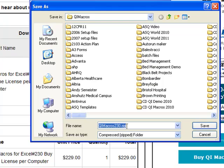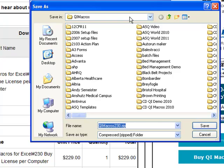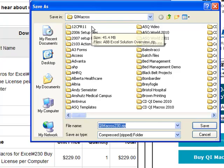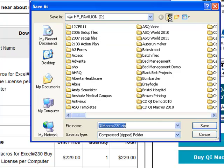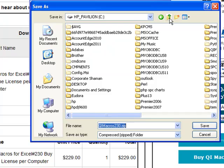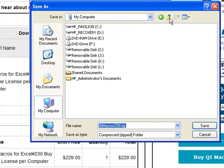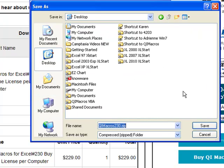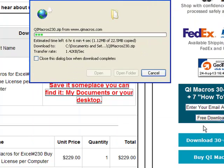So we're going to save that, qimacros.zip. Make a note of where you're saving it. In Windows 7, it will store it in downloads. So here I'm storing it in QI Macros, so maybe I just want to go up to my desktop here. I'll just put it on my desktop. Save.